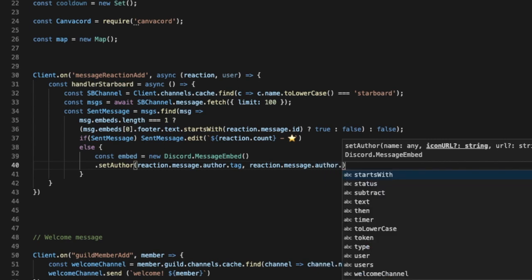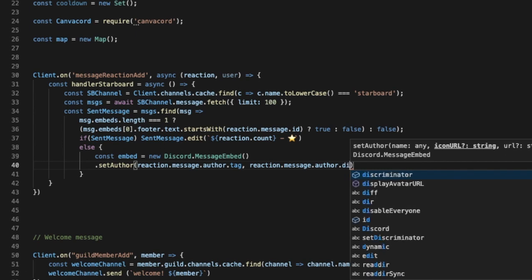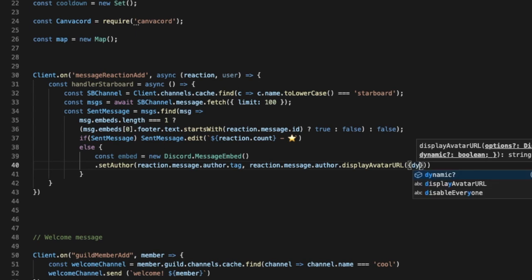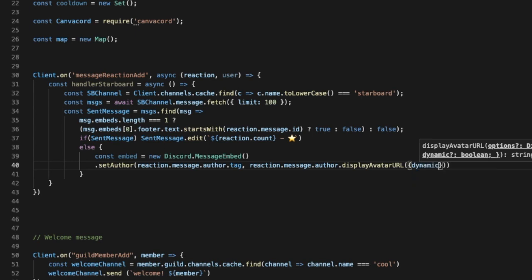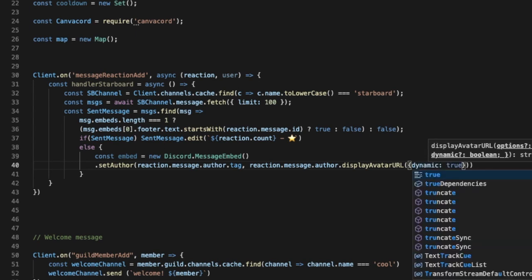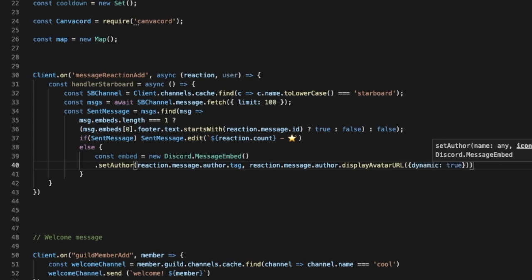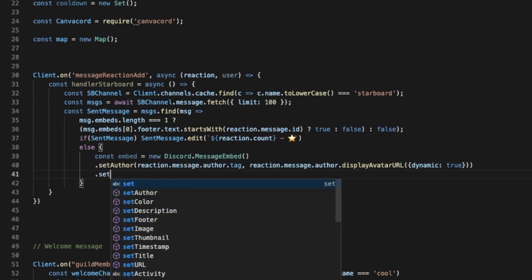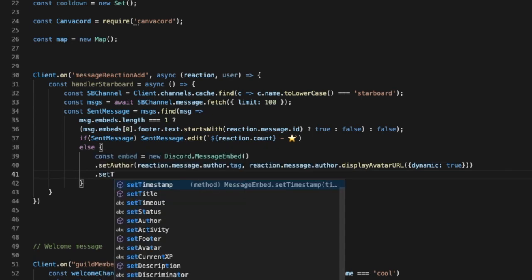dot displayAvatar dot dot dot displayAvatarURL and let's make it dynamic. Okay, so now let's put the subtitle, set description I mean.